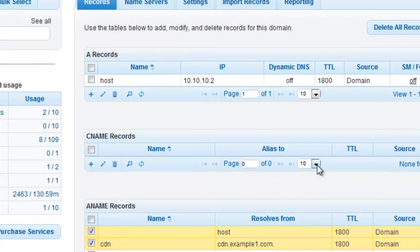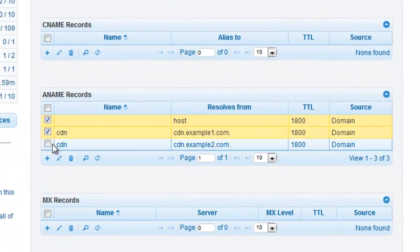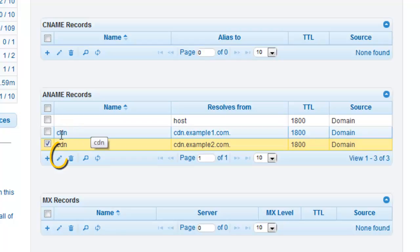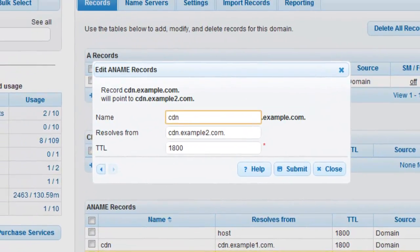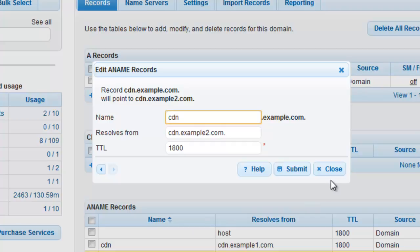Alternatively, you can select a row that you would like to edit from your ANAME records grid and click on the pencil icon. This will also open your modification window where you can make all appropriate changes.